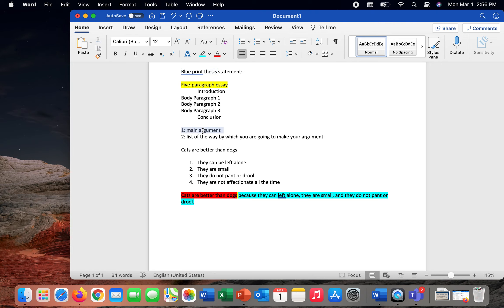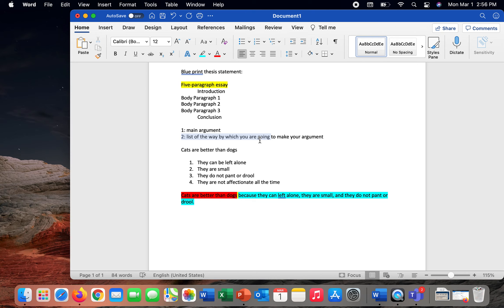So the blueprint thesis statement tells you two things. First and foremost, it captures your main argument. And secondly, it provides a list of the way by which you are going to make your argument. So a list of the main arguments, the way that you're actually going to prove what you are arguing overall.